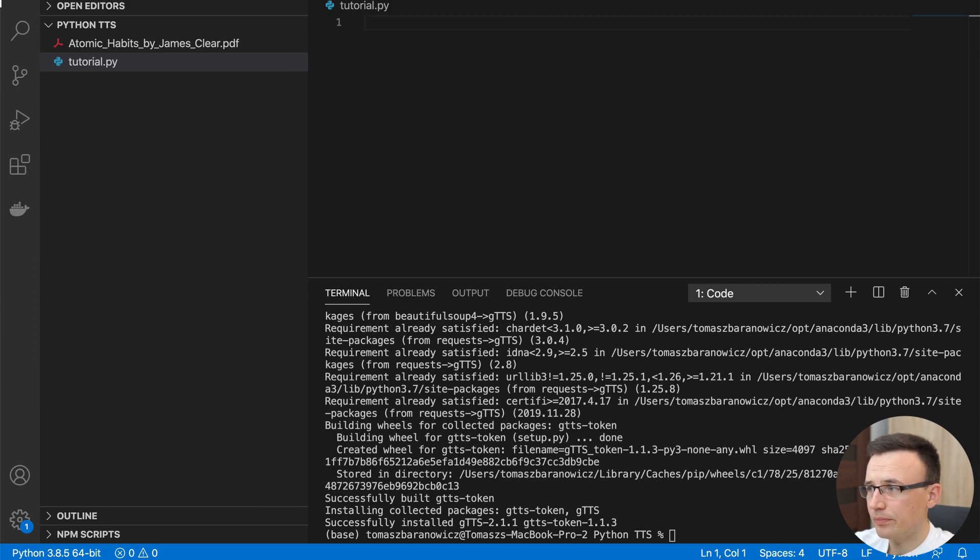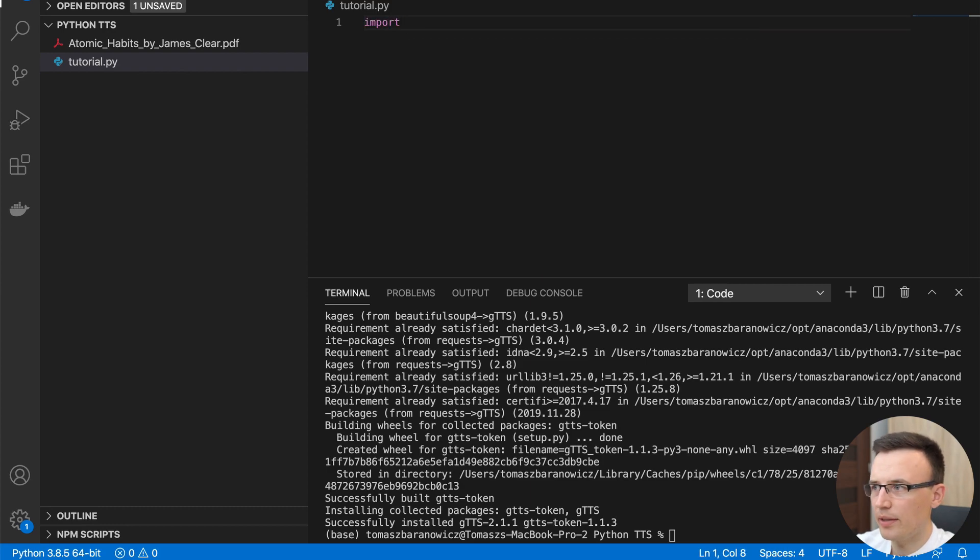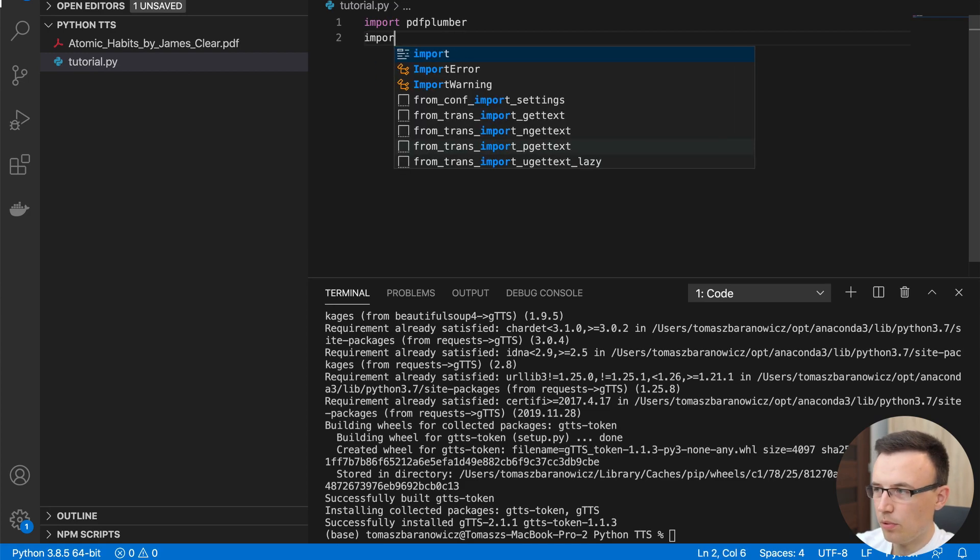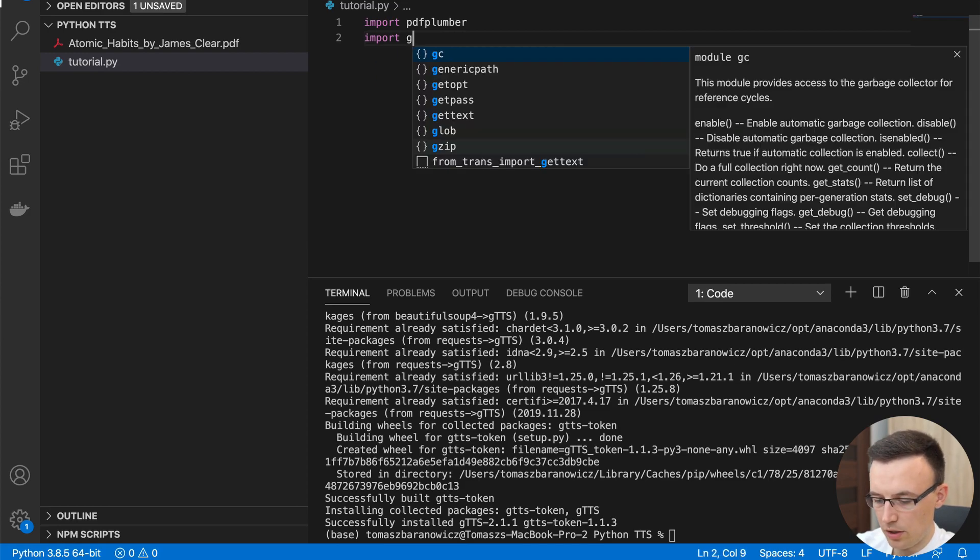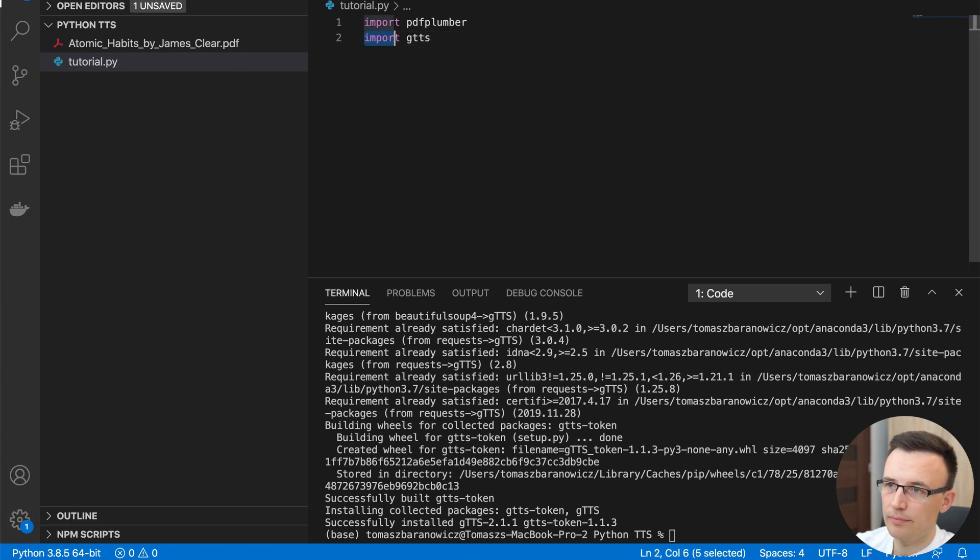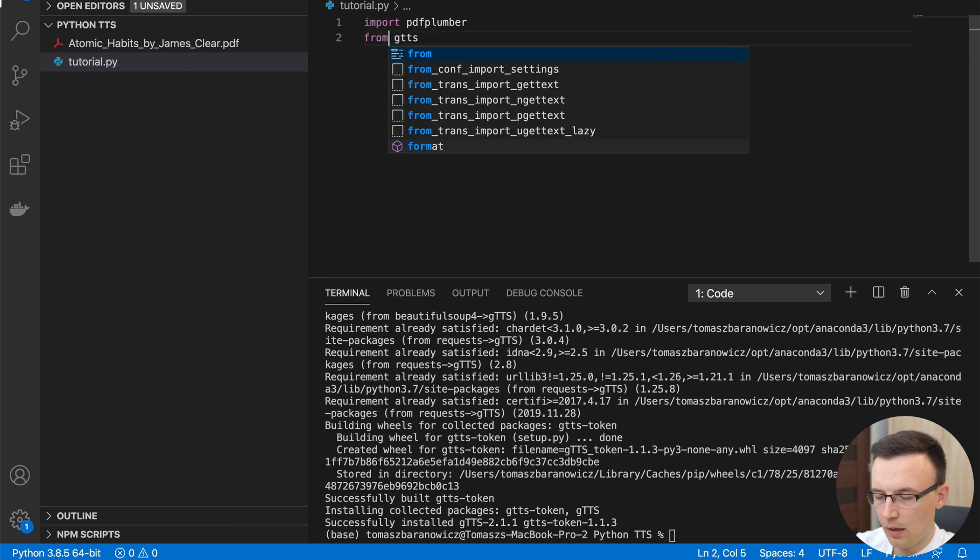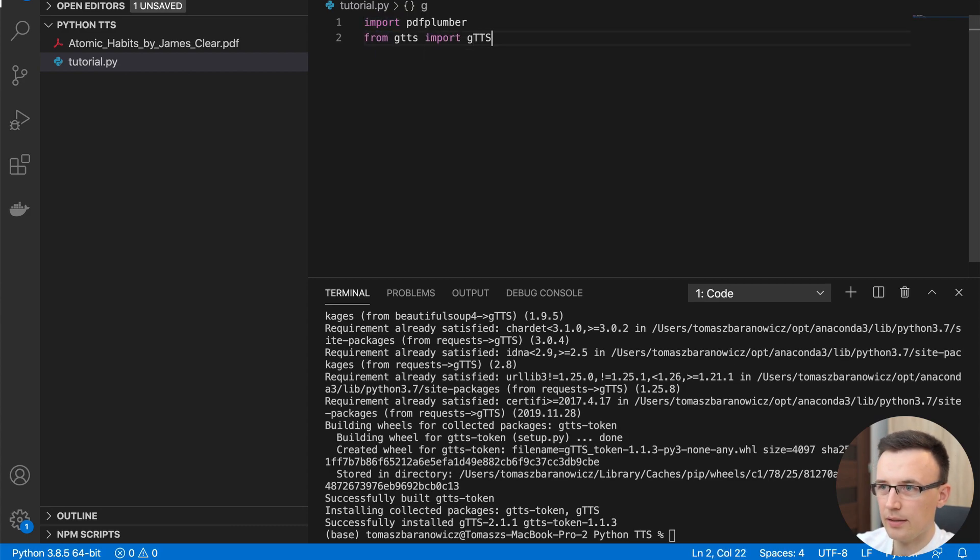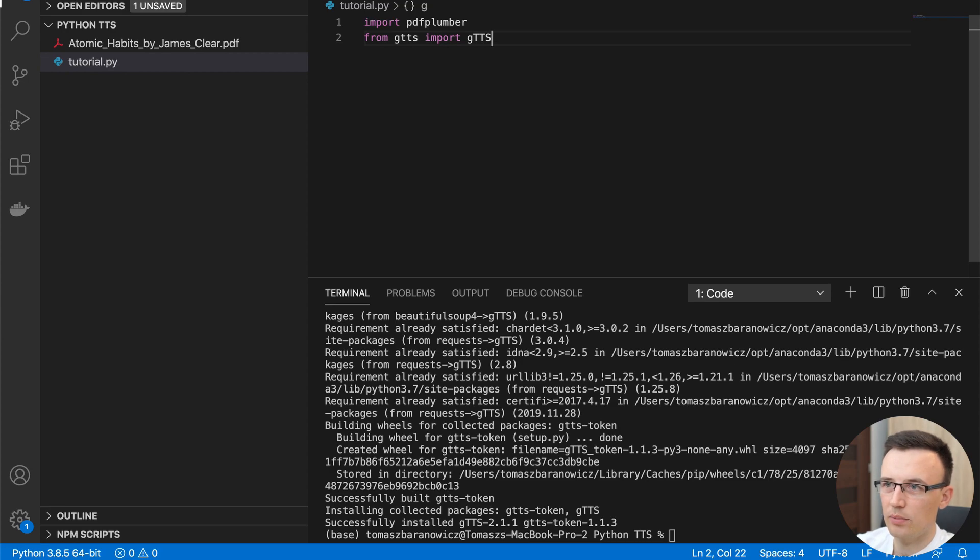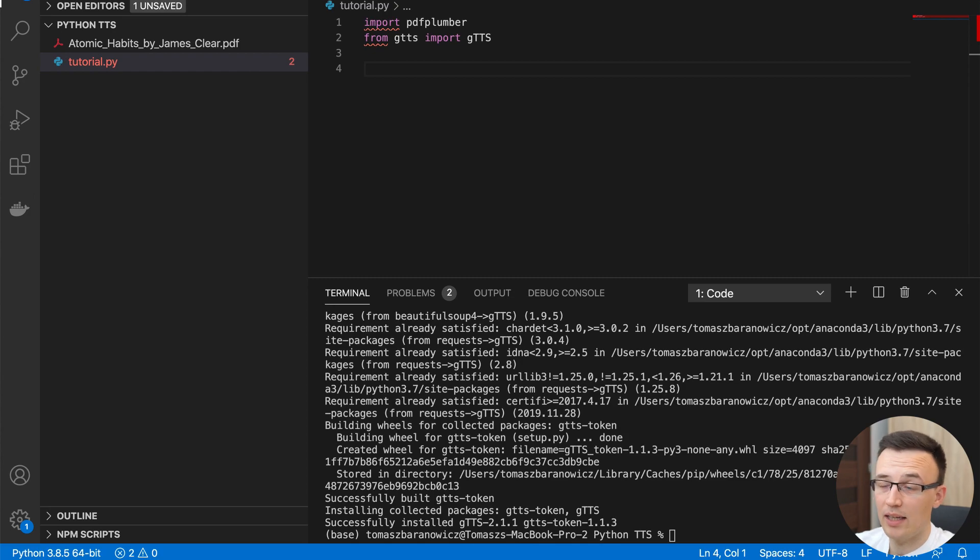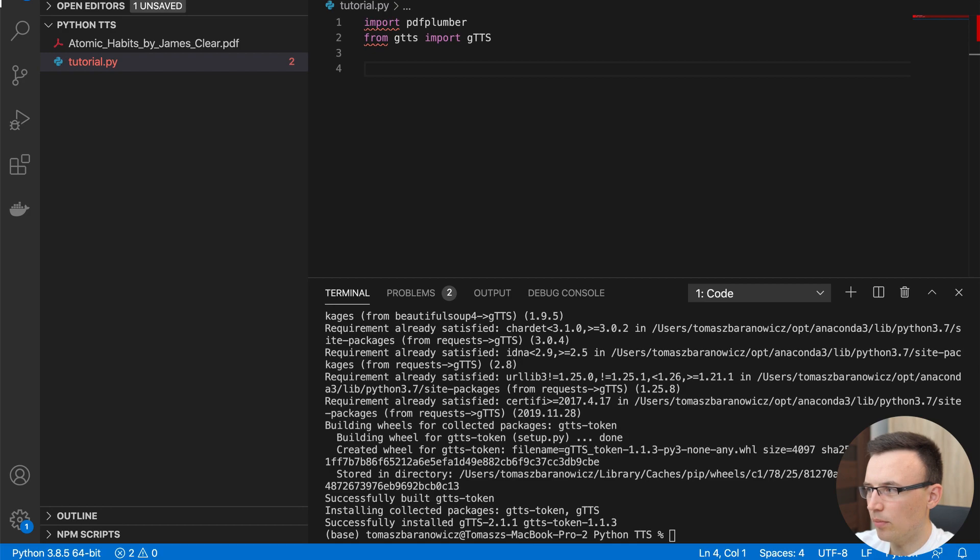Okay, so right now, let's import those libraries. PDF Plumber, and from GTTS import GTTS, Google text to speech. Okay, so let's start with an article that I wanted to read, but I didn't have enough time. And I prepared this article, which is copied from wired.com.